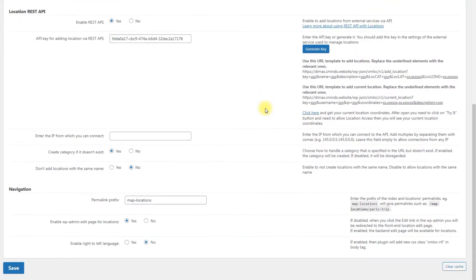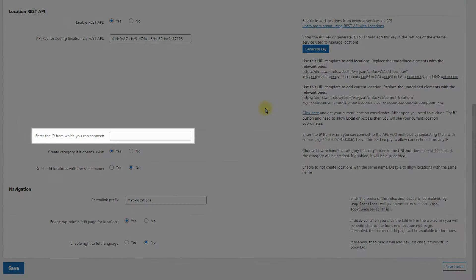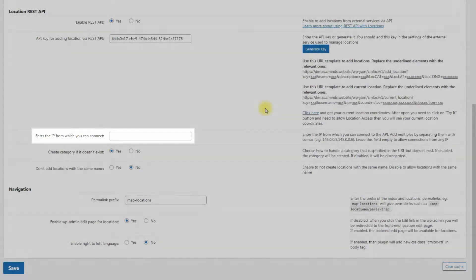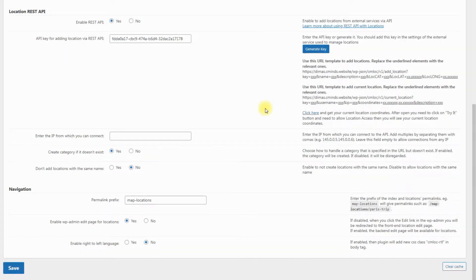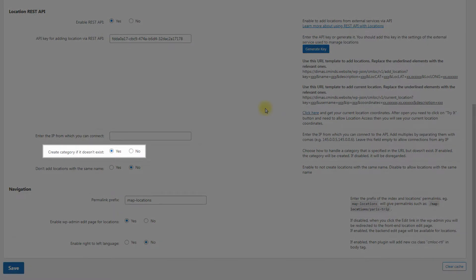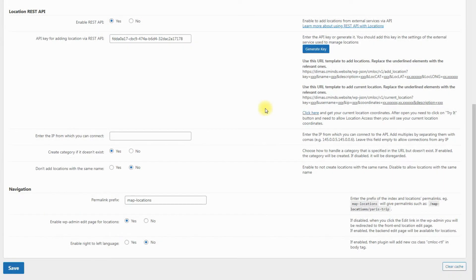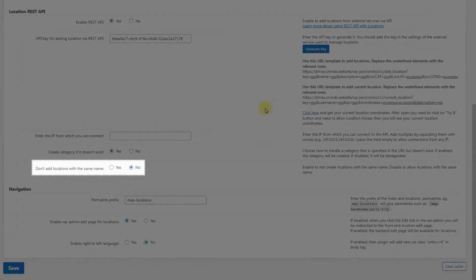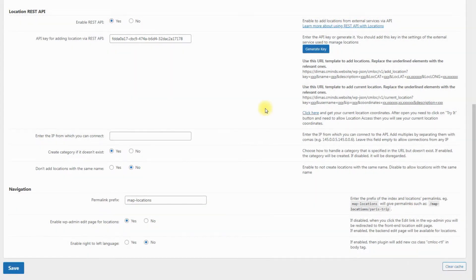A few more useful options here. Enter the IP from which you can connect — leaving it empty allows connections from any IP, though this might not be secure. To add multiple IPs, separate them with commas. Enable Create category if it doesn't exist to let the plugin create a category for a location if it doesn't exist. Enable Don't add locations with the same name to prevent the plugin from creating locations with repeated names.